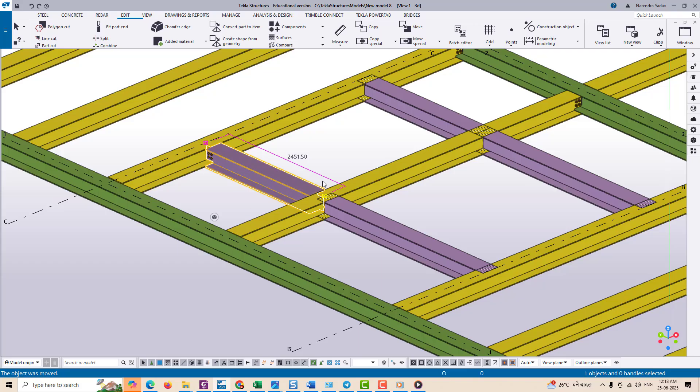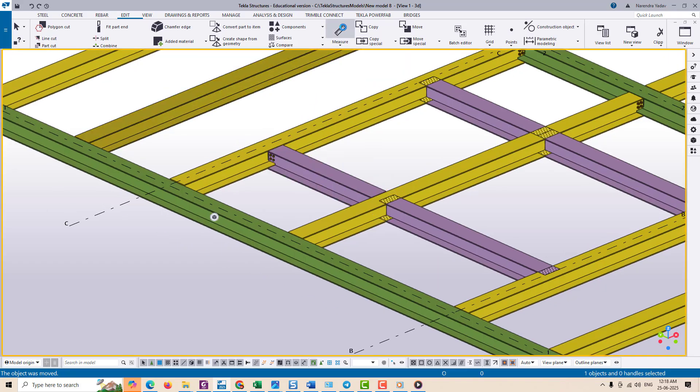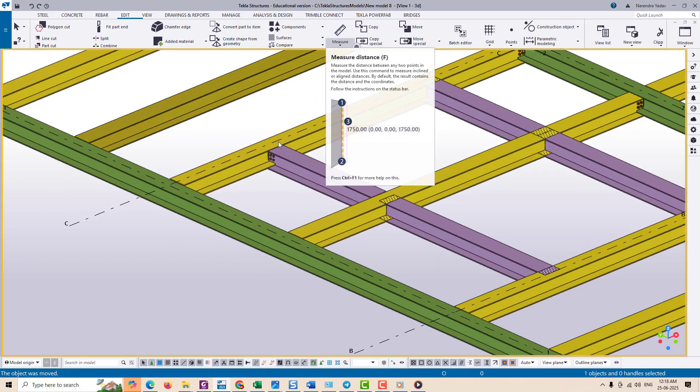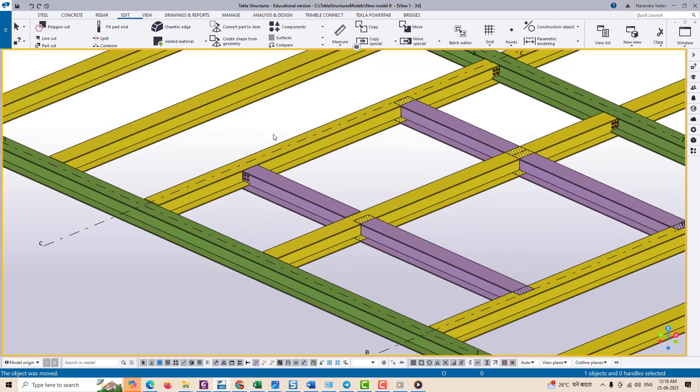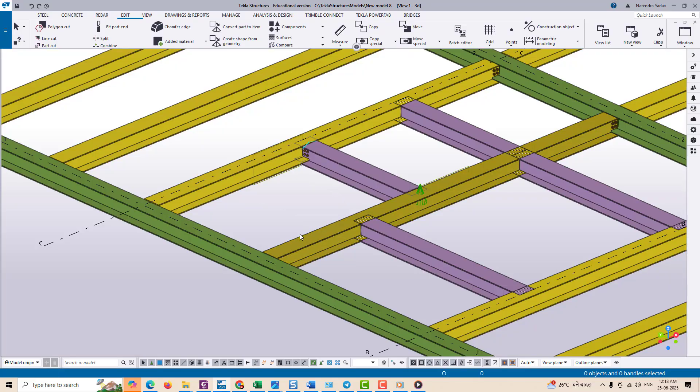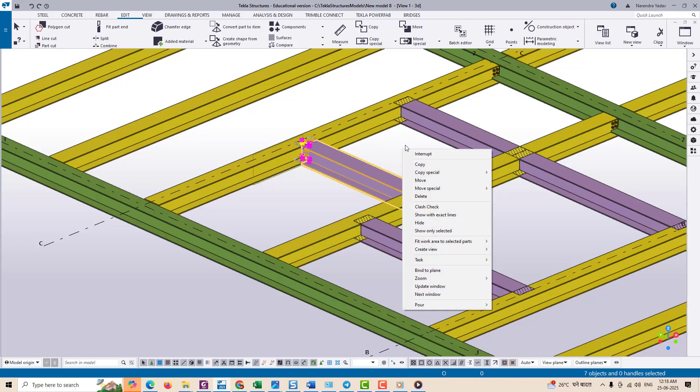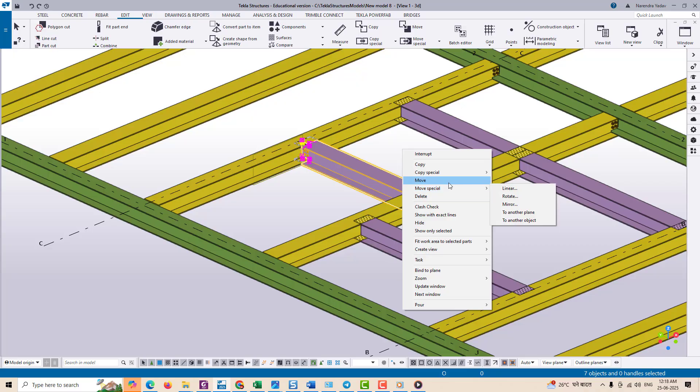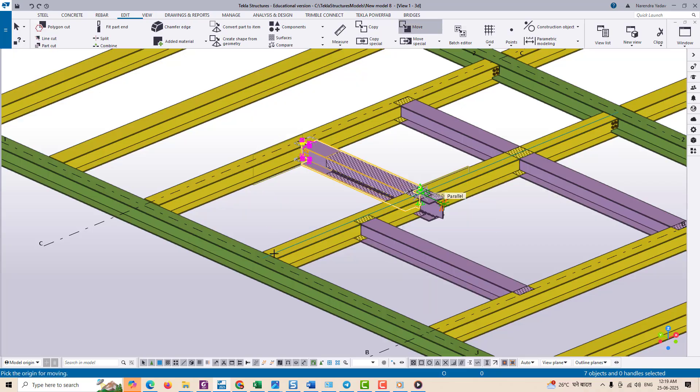But here's the catch: what if you want to move the object a specific distance from another object and you don't know the exact dimension or you don't want to measure or calculate the distance manually? That's where a more advanced move method comes in. Let me show you how.